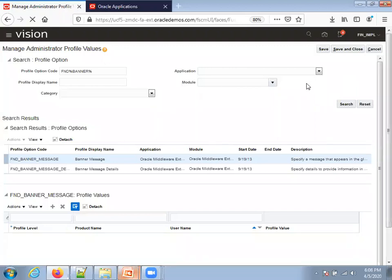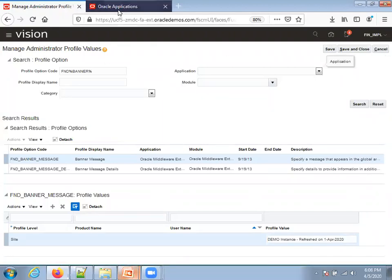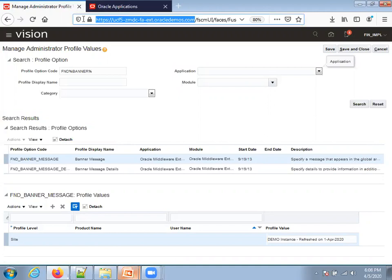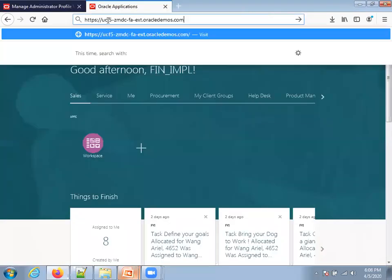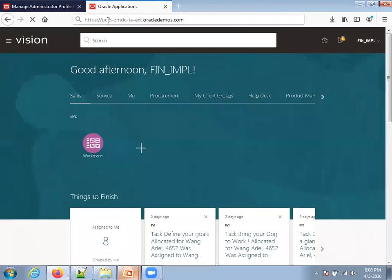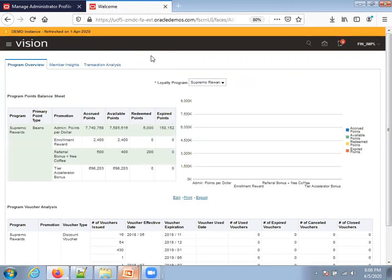And now, what you can do is navigate to the same URL. I'll open the same instance in another window to understand how it looks like. This is how it looks like. This is how we can achieve a banner message functionality in the Cloud ERP. Thank you.